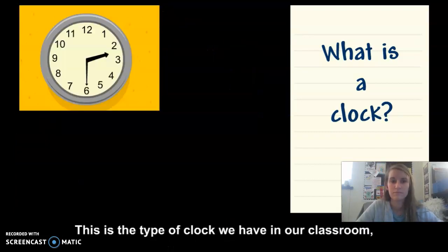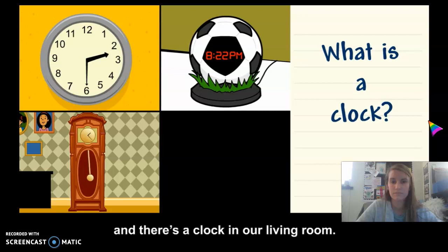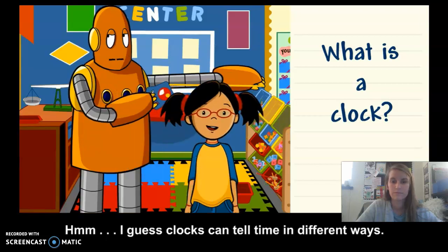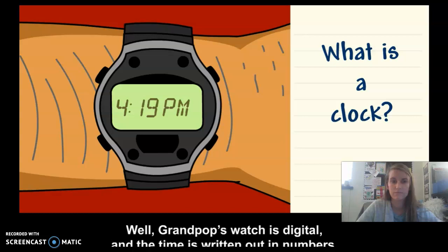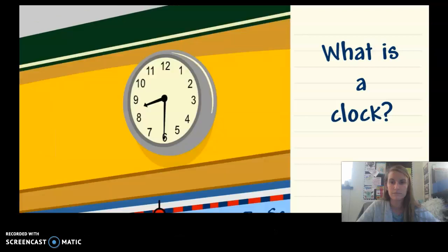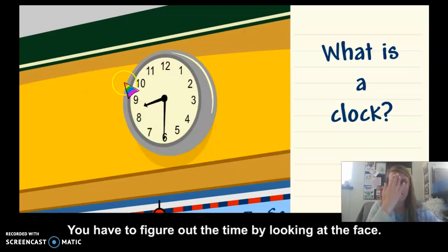This is the type of clock we have in our classroom, and there's also a clock in the bedroom and living room, and Grandpop has a clock on his arm — a watch. Clocks can tell time in different ways. Grandpop's watch is digital and the time is written out in numbers, while the clock in the classroom is analog — you have to figure out the time by looking at the face. The face of the clock is the big circle part. Just like we have a face and arms, an analog clock has a face and arms.